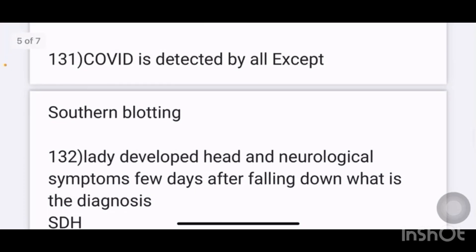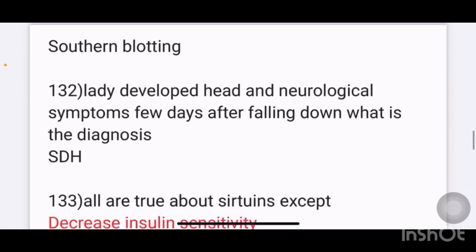COVID is detected by all except: the answer is southern blotting. As COVID coronavirus is an RNA virus, it cannot be detected by southern blotting.